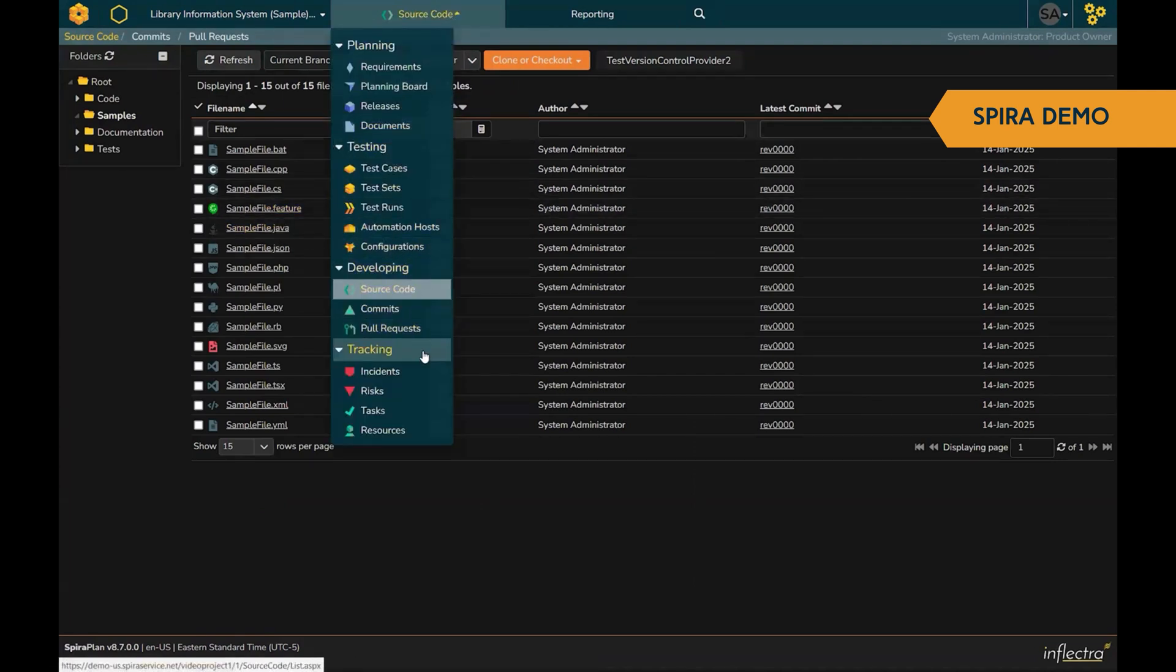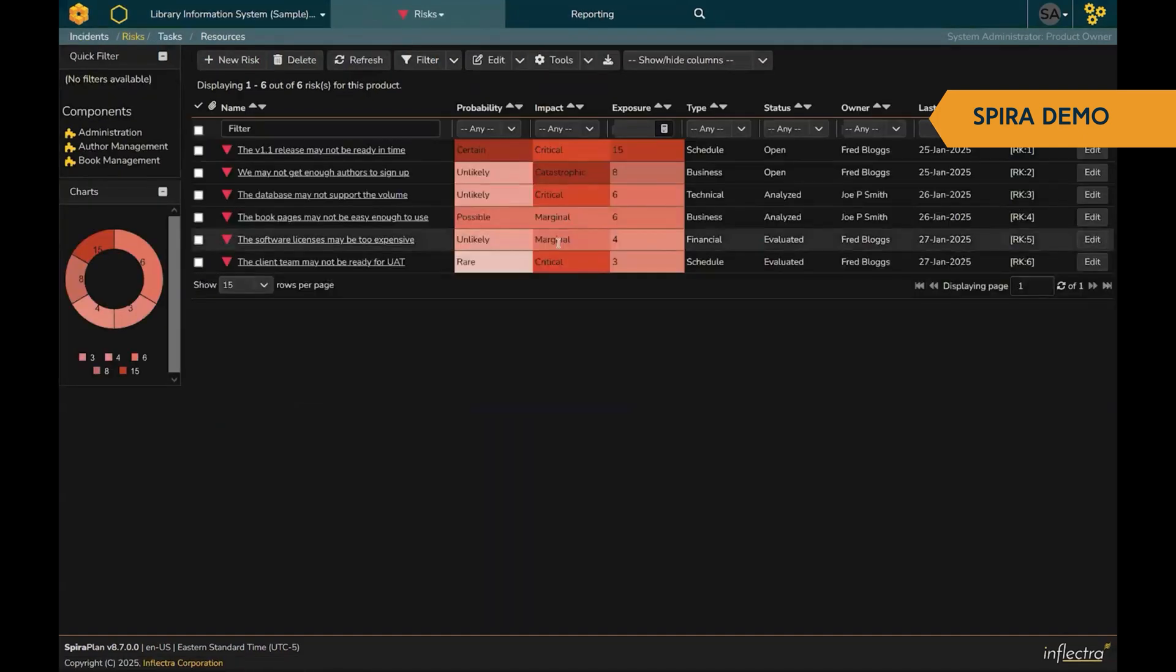And then lastly, we have in our tracking module, risks and issue tracking management, built right in and fully linked into the rest of the system. Helping you identify risks before they become problems.